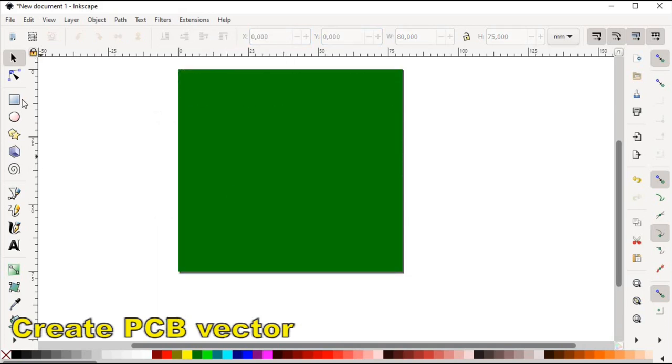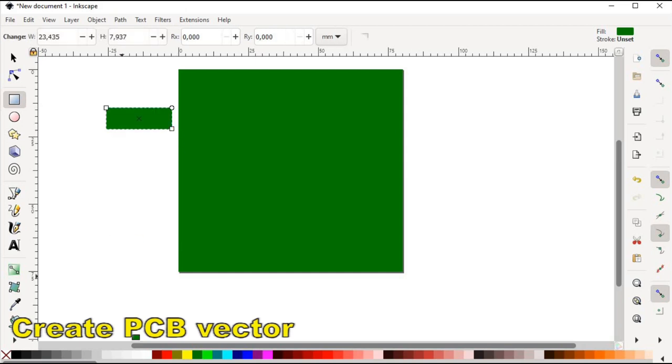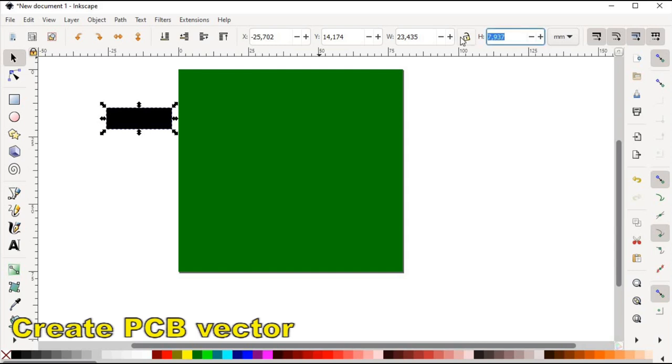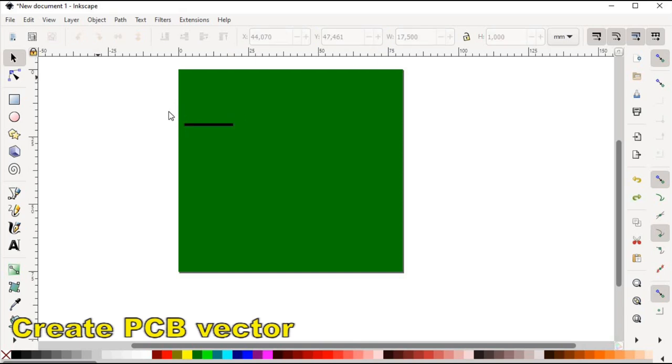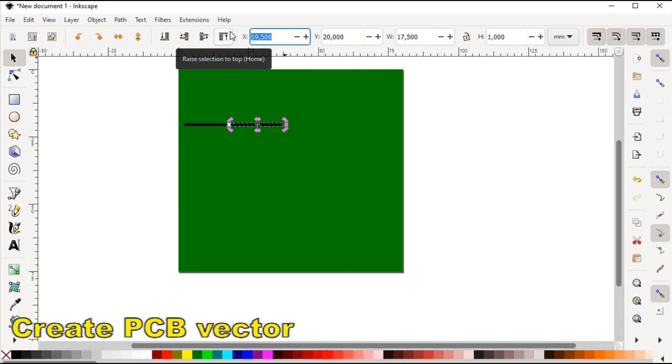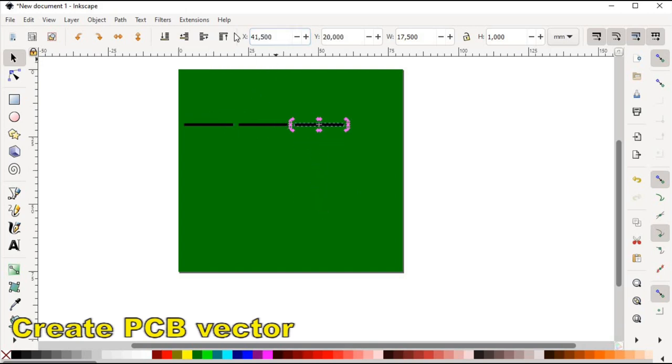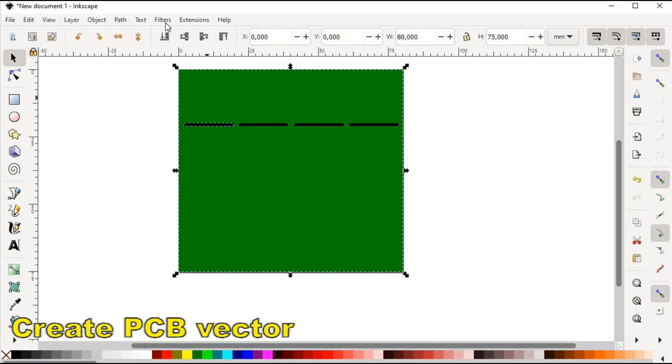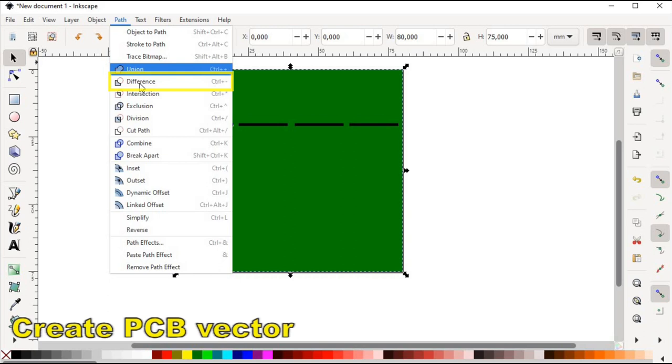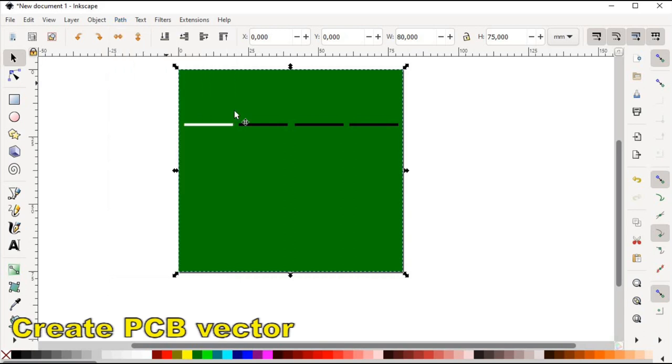Then I create a smaller black rectangular which would represent one of the cutouts. Let's maintain its size and position and then do the same for the other three. When this is done, we need to select the first cutout together with the PCB object and go to the menu options and select path difference. You would see that the black rectangular becomes negative space. We repeat the same actions for the other three.